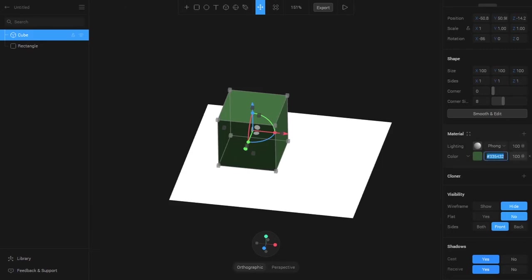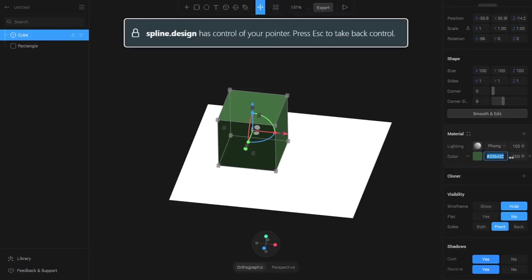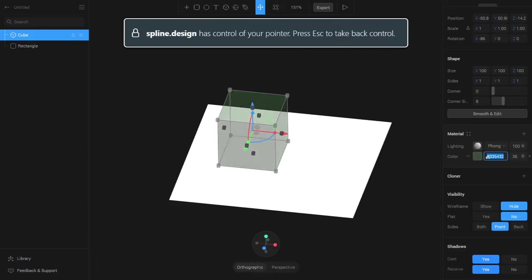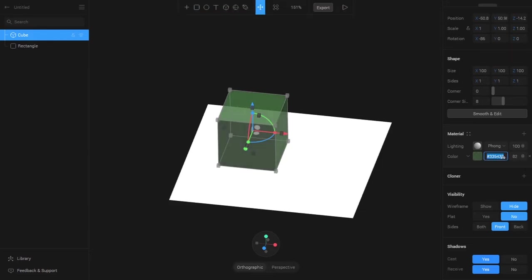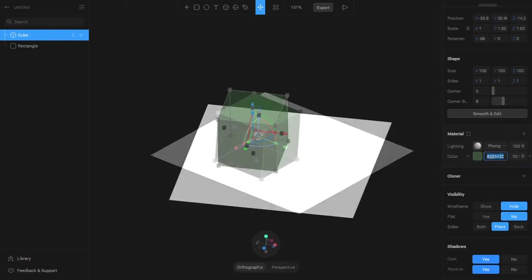We have an opacity parameter which can be used to increase or decrease the opacity of the color. As you can see, if I decrease the opacity we get a transparent, translucent light object.